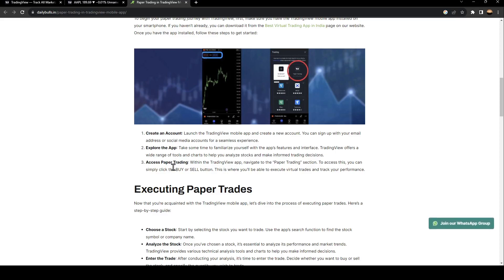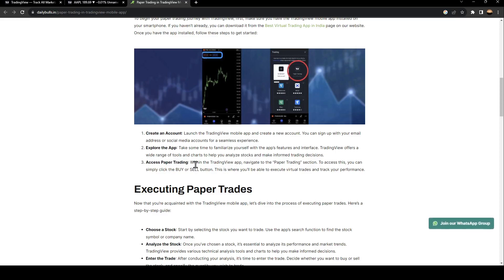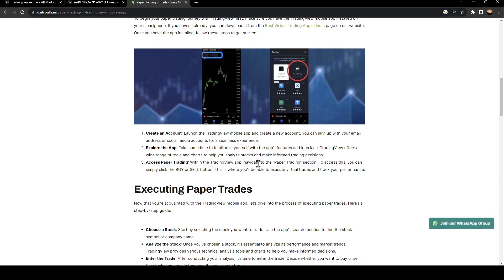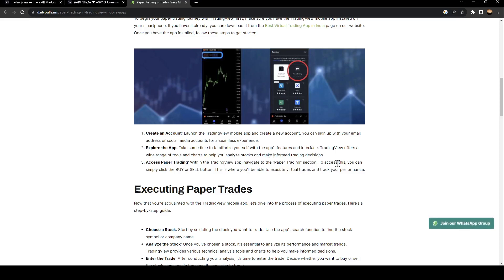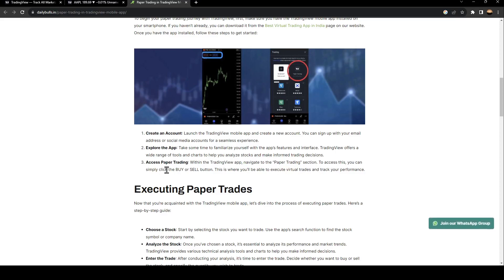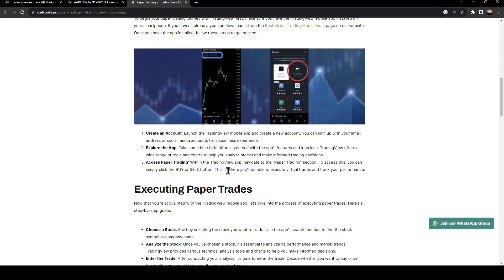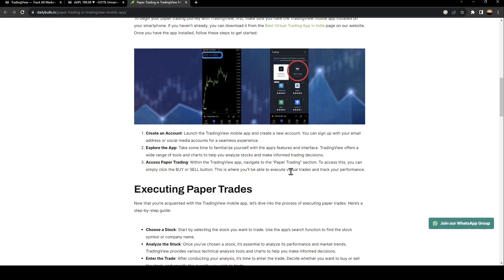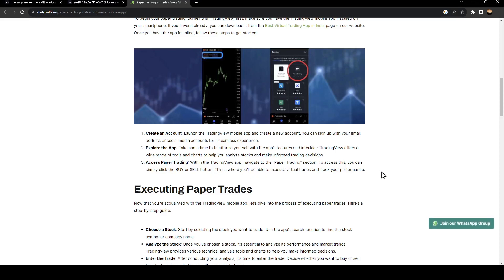Access paper trading. Within the TradingView app, navigate to the paper trading section. To access this, you can simply click the buy or sell button. This is where you'll be able to execute virtual trades and track your performance.